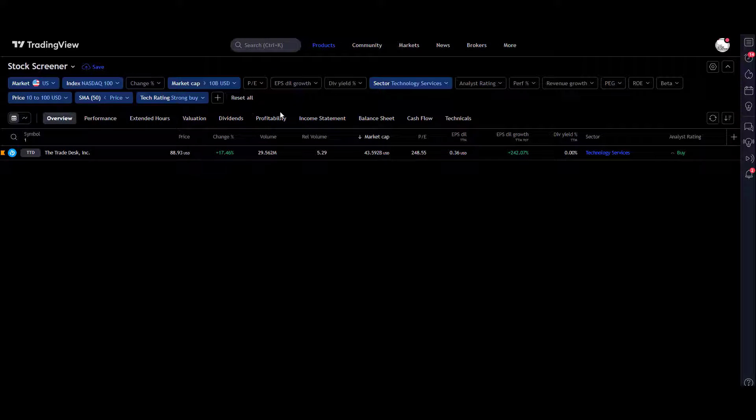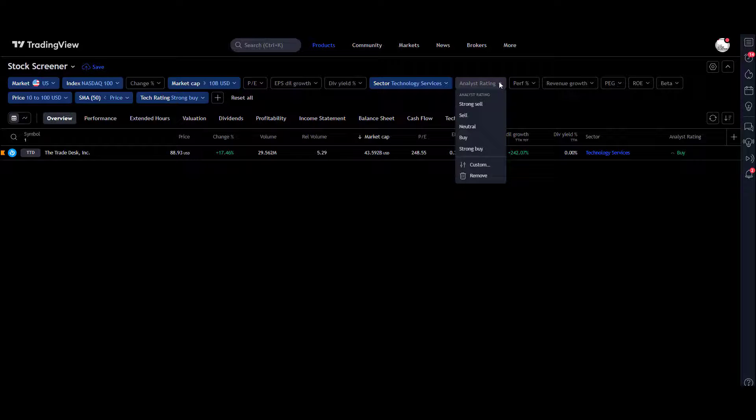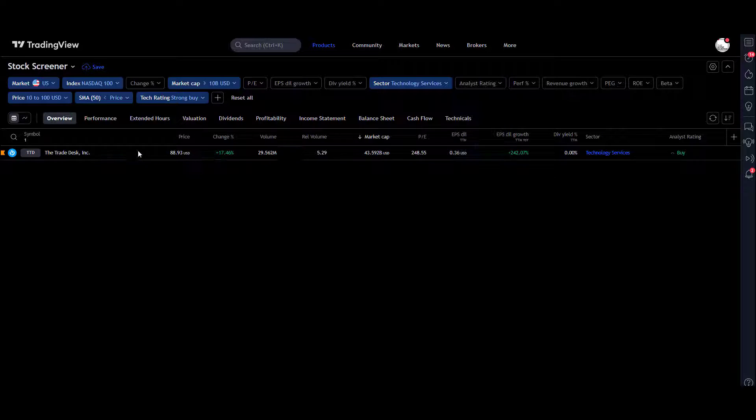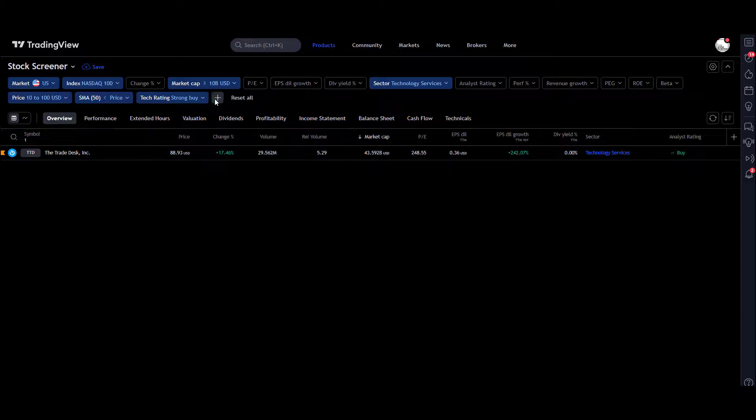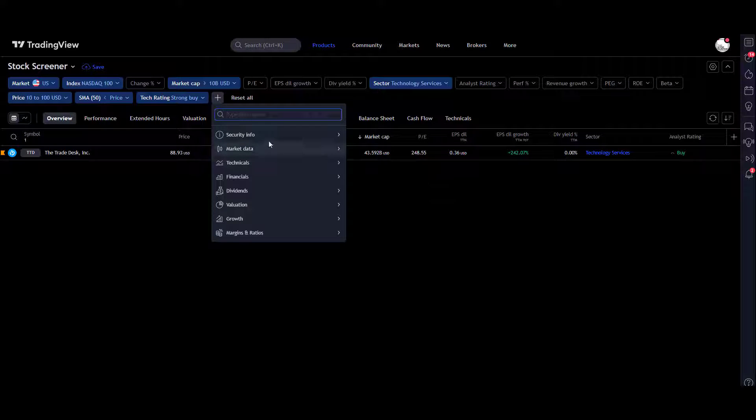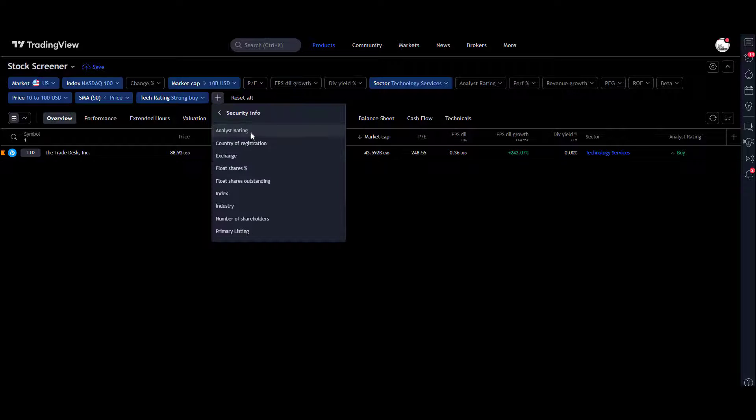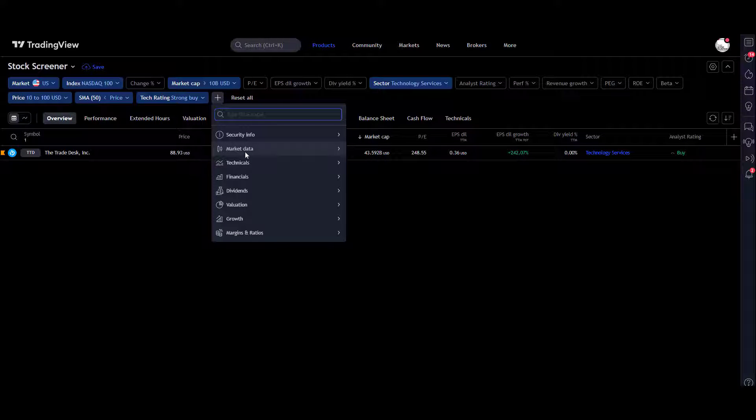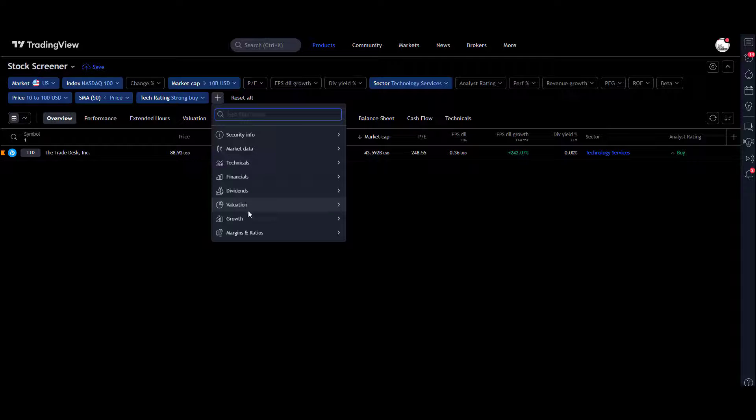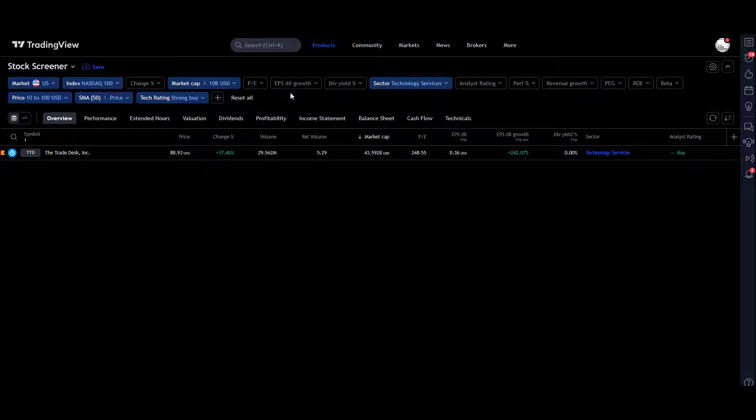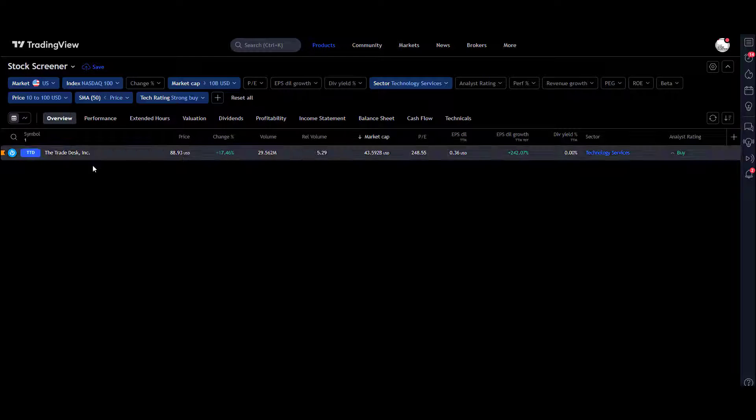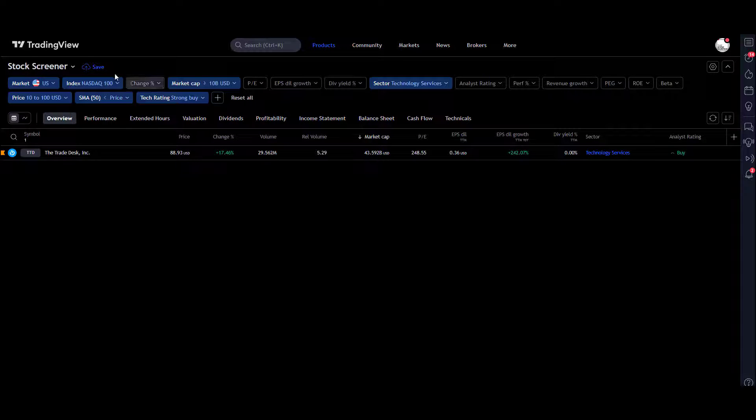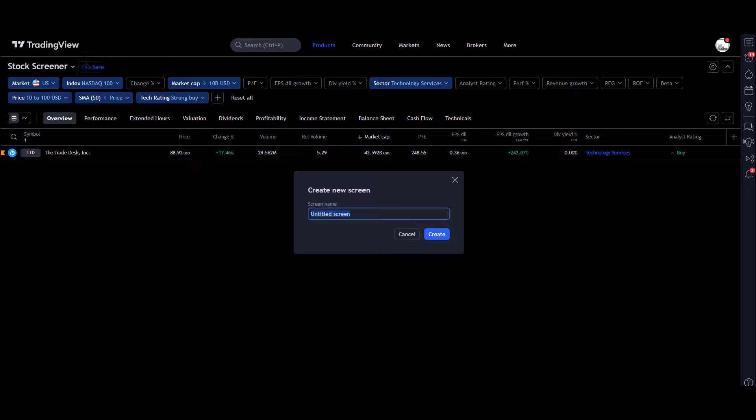You could look at analyst ratings again. Hit the plus button, look at the options you've got. You got security info, all that there. Go back, you've got market data, technicals, financials, dividends, valuation, growth, margins, ratios. Combinations here unlimited to what you can do.